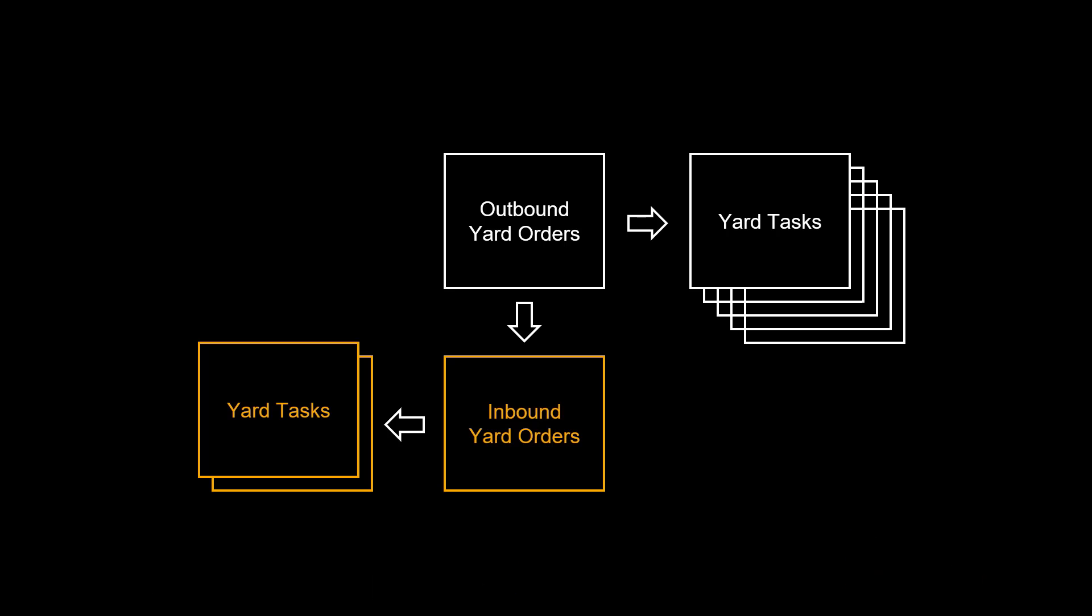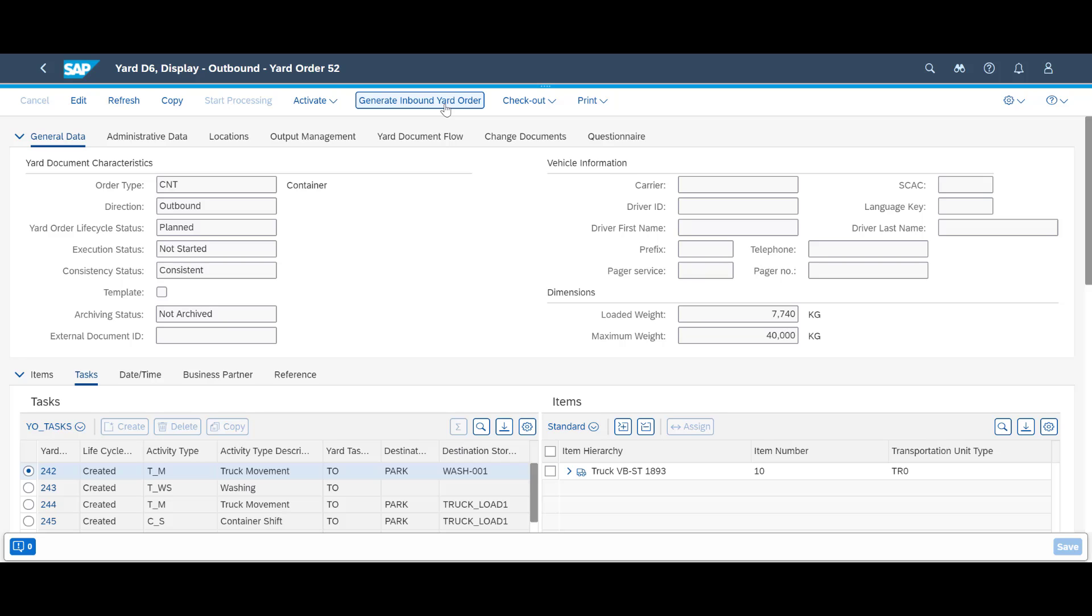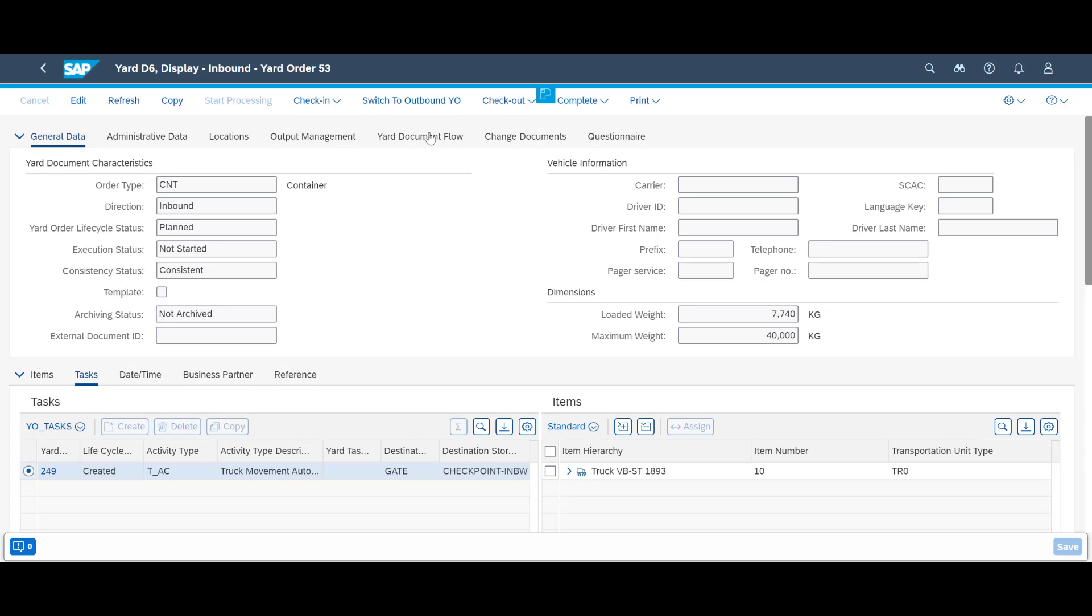As mentioned before, to be able to check in the empty truck, we will need to create an inbound yard order and connect it to the outbound order. We can create it directly from the header menu in the outbound yard order.